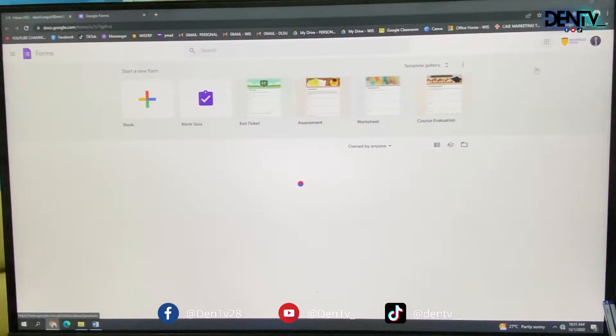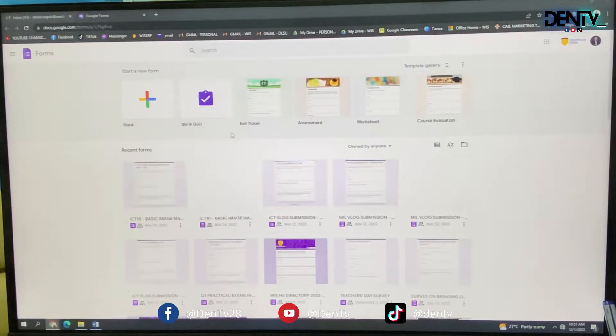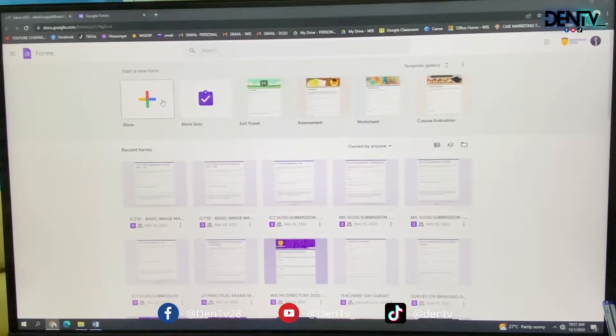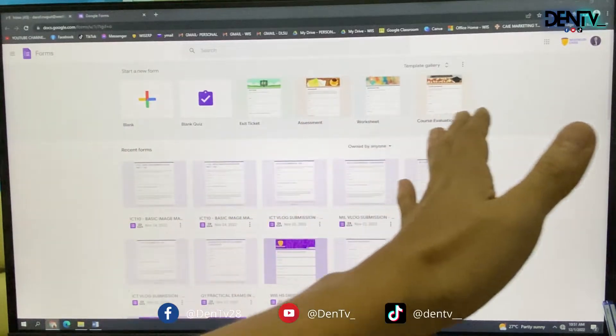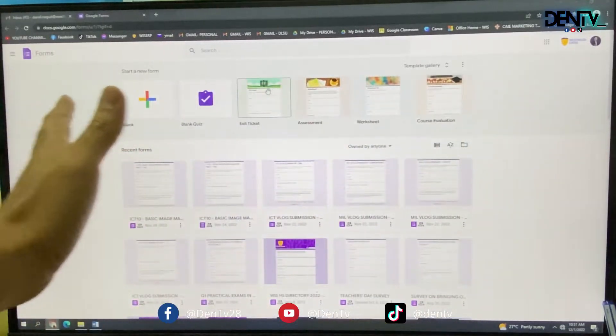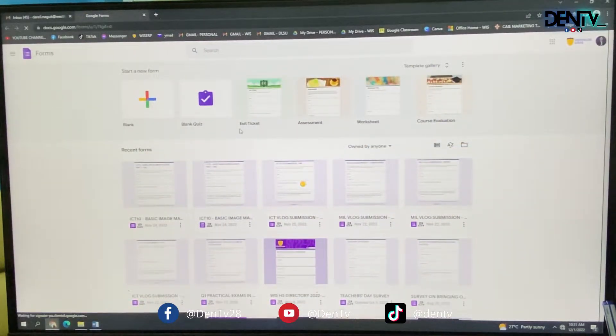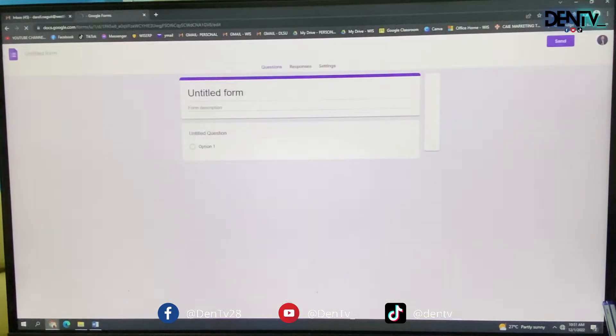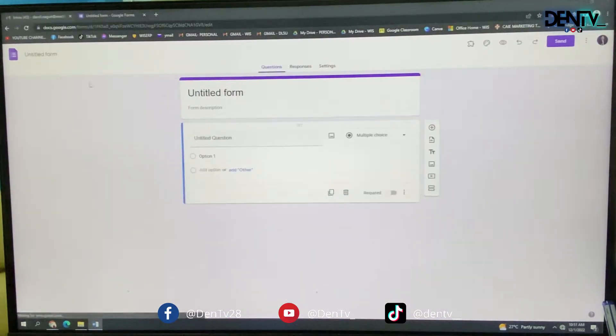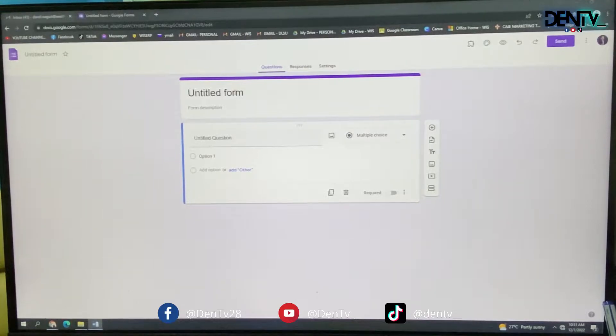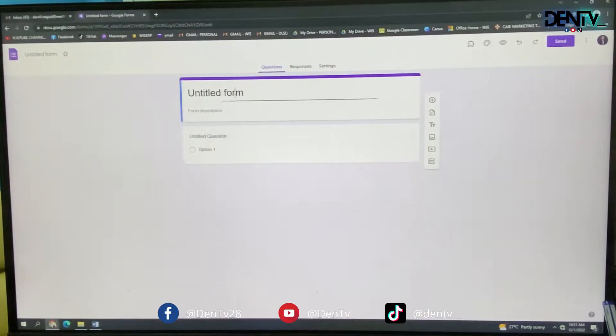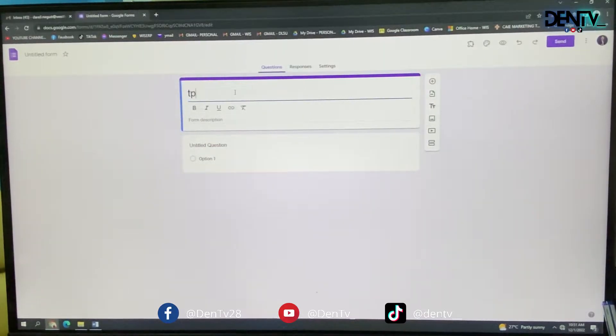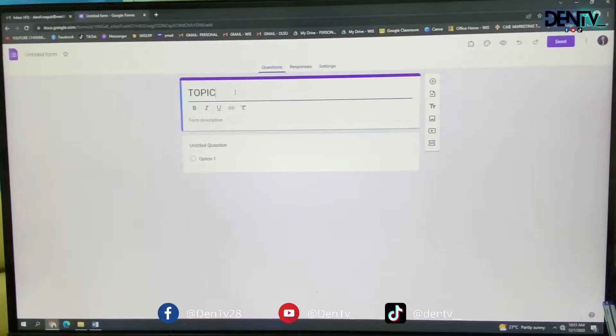So if you are there, you can start a blank document, start a new form. There are other templates given already, but let's start with the blank one. So when you have the blank, you have in there the title of the form. For this one, it's your topic. So you have to encode here your topic.